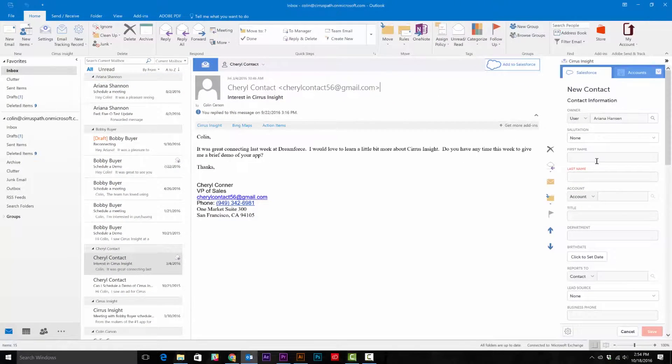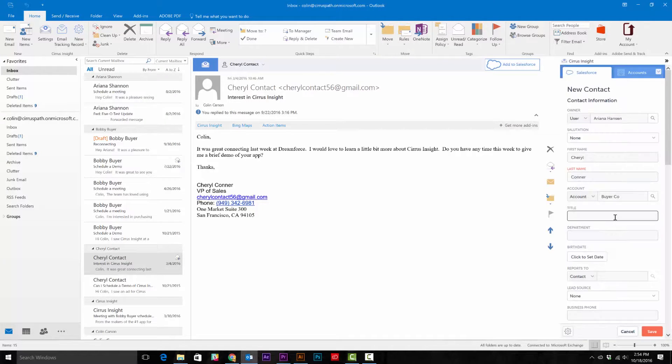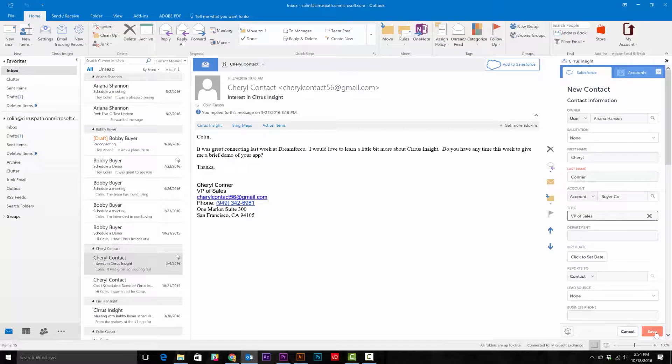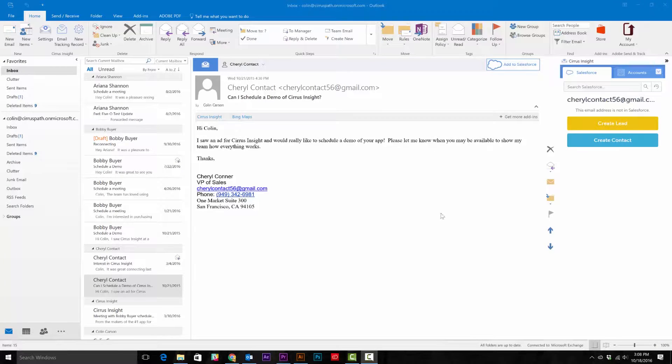Then input the information in the side panel, and bam! You're done! Or you can go directly to the side panel and create a lead or contact there.